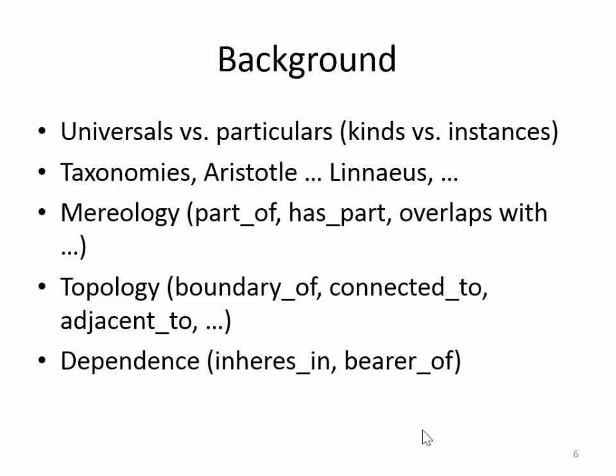BFO is about universals, but it applies to all the instances of those universals because they are instances of those universals. My view is that all ontologies should be about universals — that's the point of ontologies. Ontologies are designed to capture what is general across a given domain, whereas databases primarily capture what is particular.